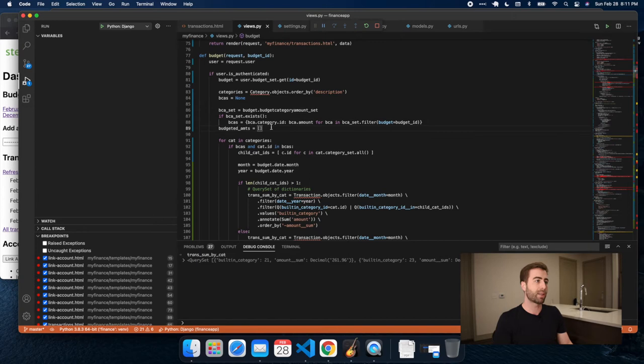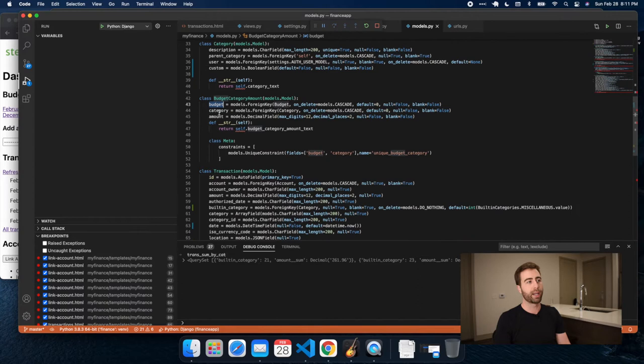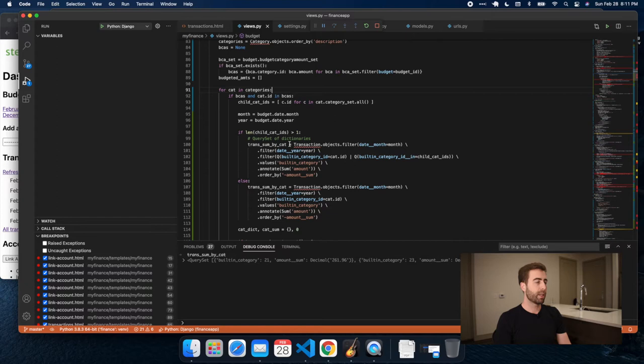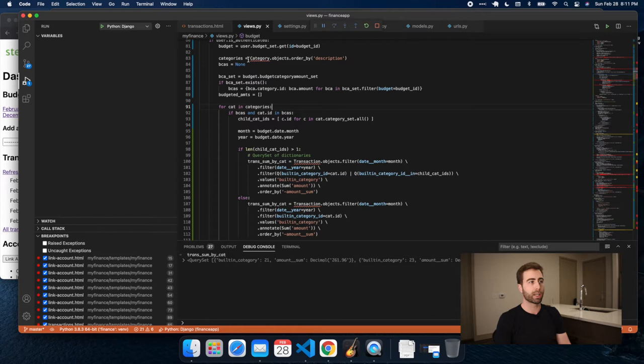Just for the sake of looking at it, it's right here — BudgetCategoryAmount, pretty simple. What we're doing here is once we have our categories — keep in mind these are all the built-in categories that exist. This is going to pull all of the built-in categories from the database, and this is the logic I have now without user-defined categories.